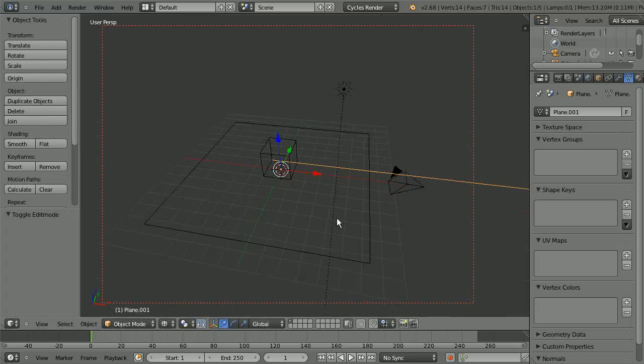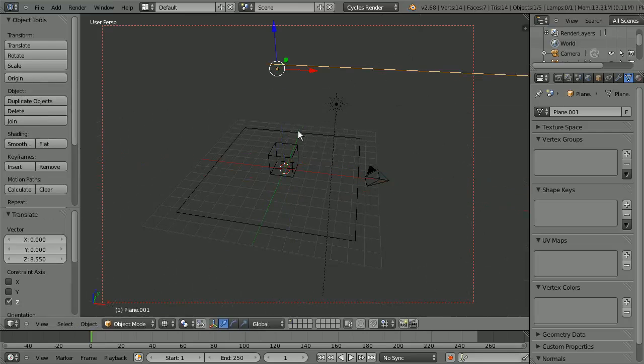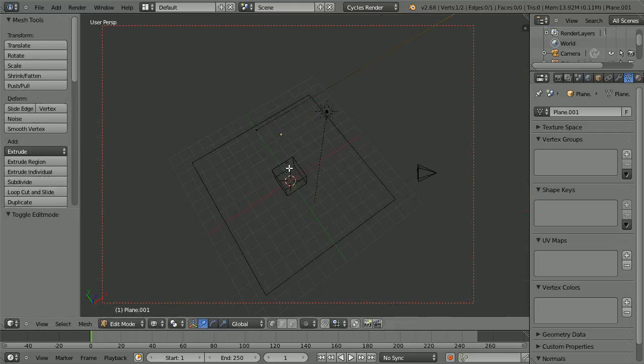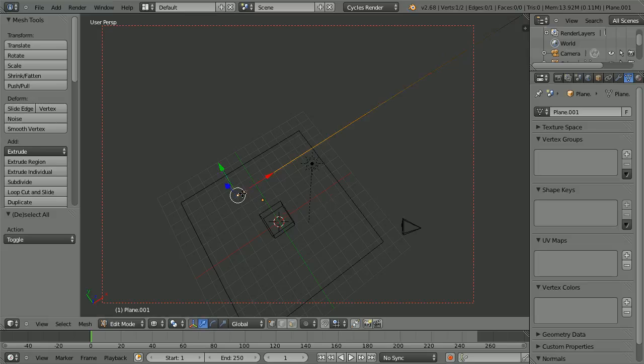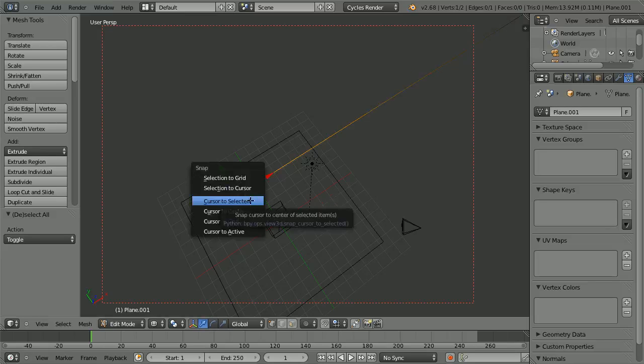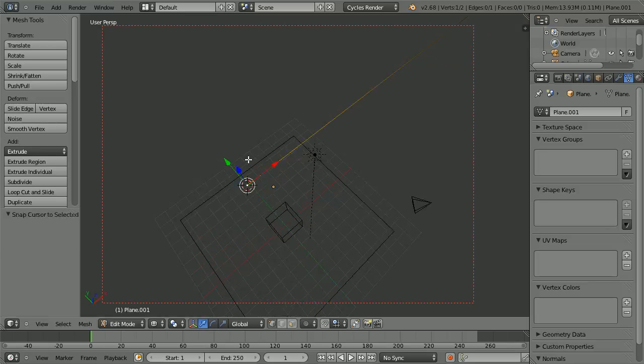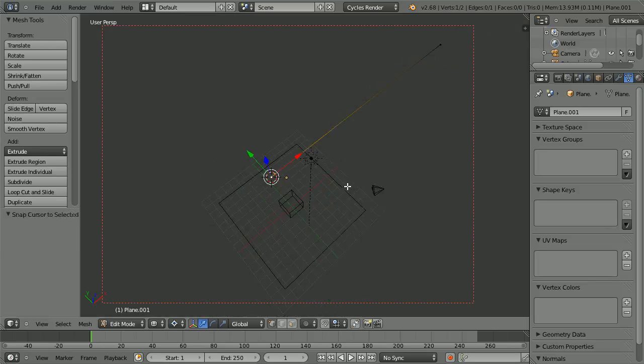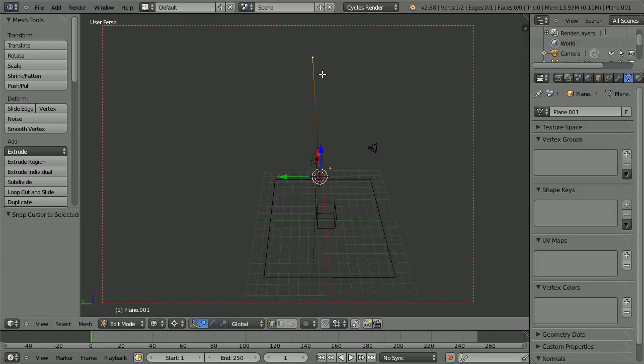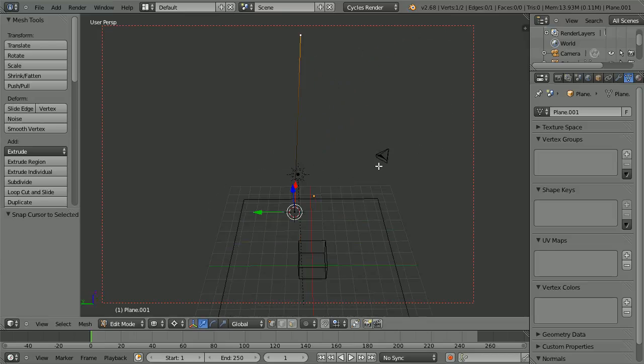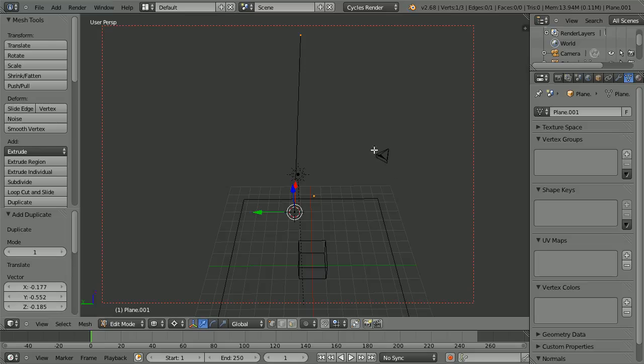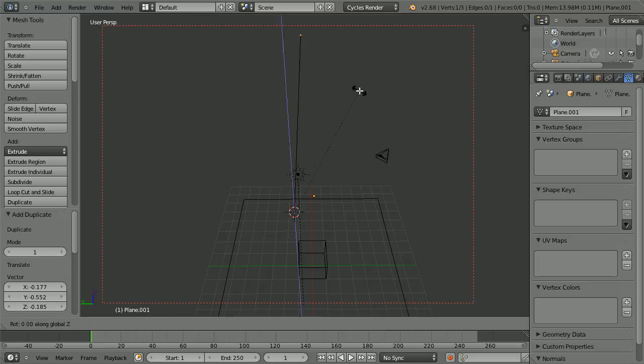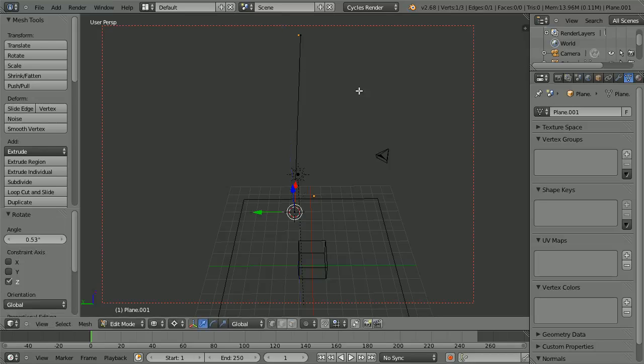So right here we have a line, I'm going to just duplicate this line, let me actually put the cursor right there and rotate around the cursor. So I'm going to take this point over here, duplicate that, and rotate it 0.53 degrees around the z-axis. So that's that angle right there.